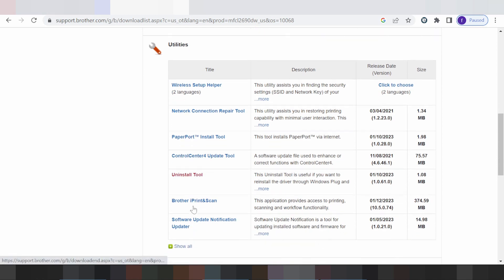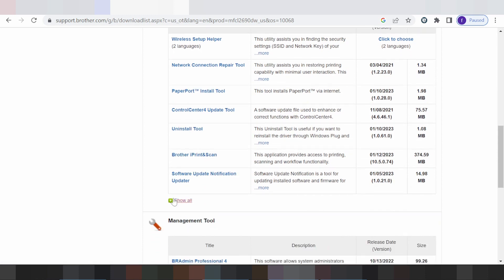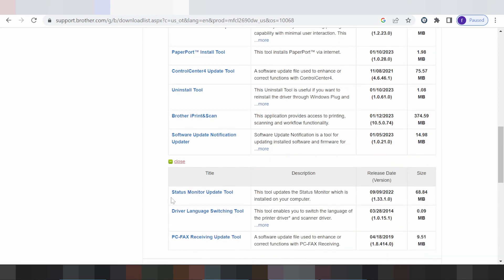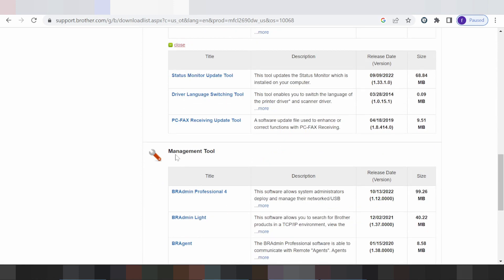This here is for network connection repair, Paper Port, Control Center, update tool, and the uninstall tool — if you need to uninstall, click here. There is also Brother iPrint & Scan, software update notification, status monitor, status monitor update tool, driver language switch tool, and recovery update tool.